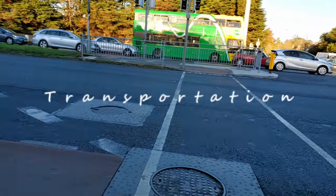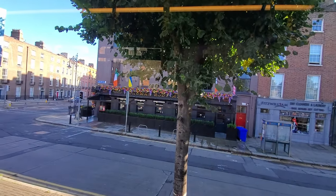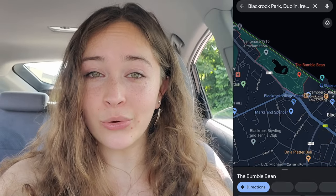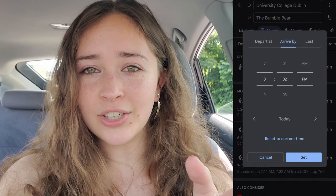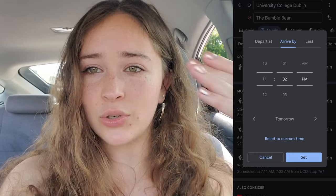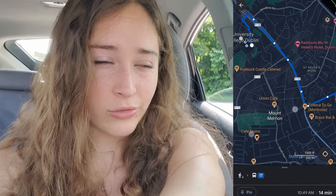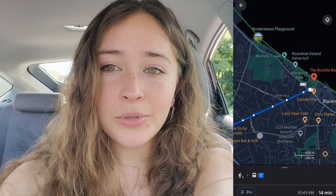Now let's discuss transportation. There are bus stops all around UCD campus. Google Maps cannot be stressed enough — it is your best friend. If you need to be at a location at a certain time, ask Google Maps. It gives you walking directions to the nearest bus stop, which bus to get on, where to transfer, what stop to get off, and how to walk to your destination from there.